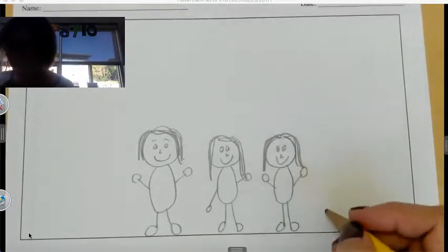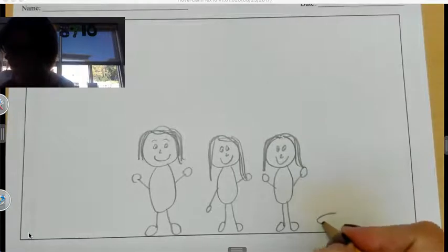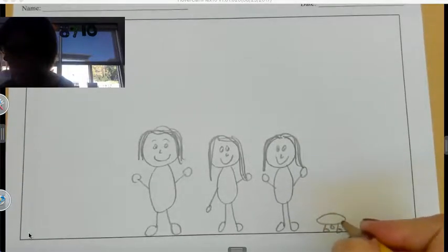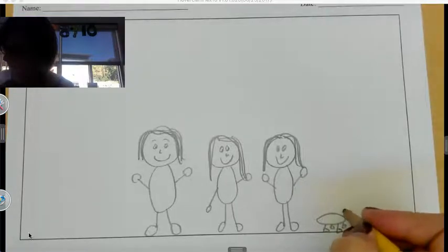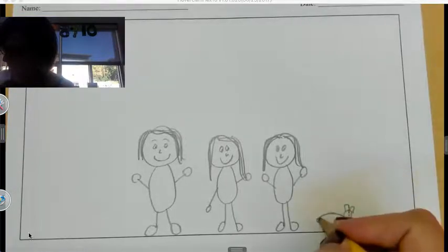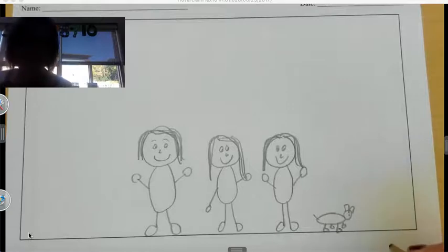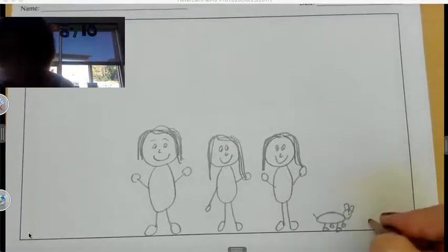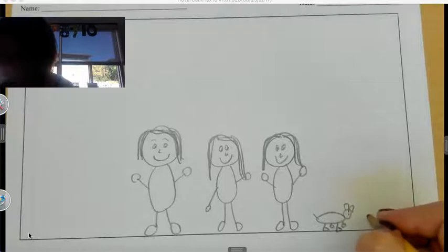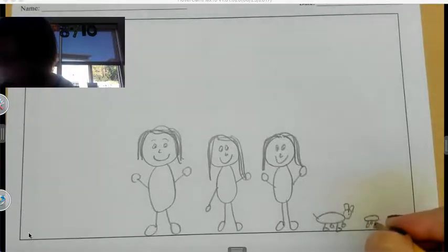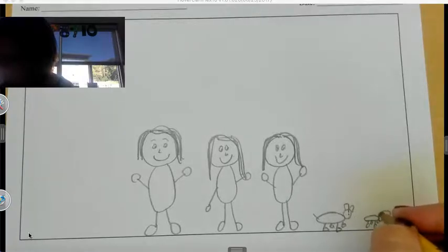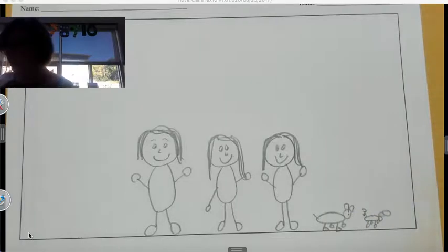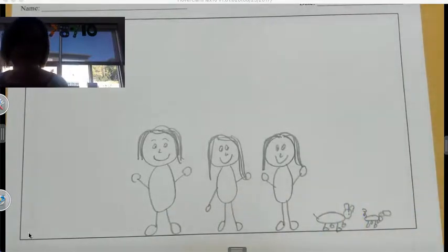And I also have two dogs. I'm going to draw little doggies down here. That doesn't really look like a dog, but Miss Clemens is not an artist. And the other one's kind of a little bit smaller. So we'll do a little doggie. Okay. These are my three bubble people.